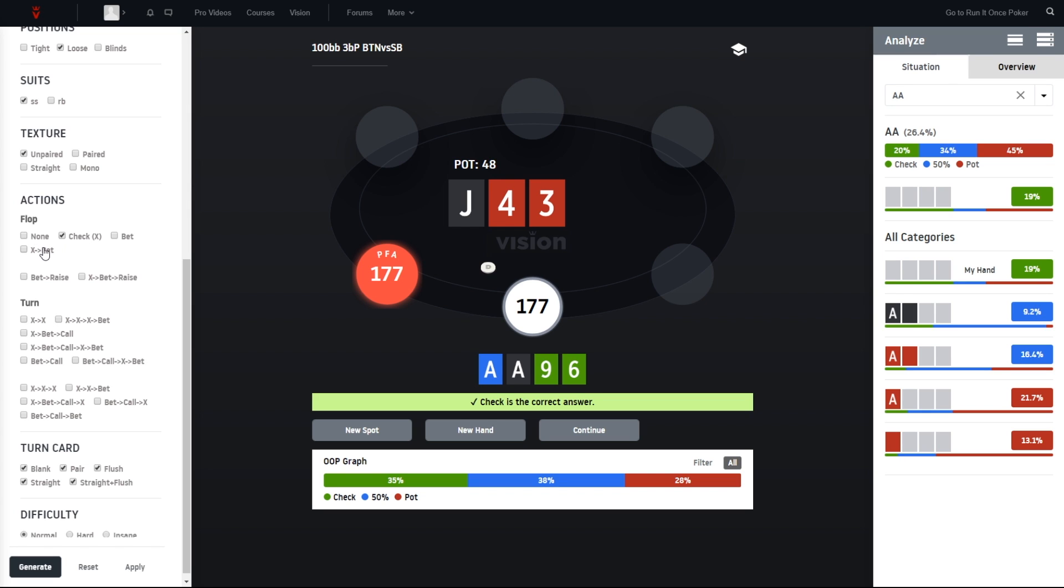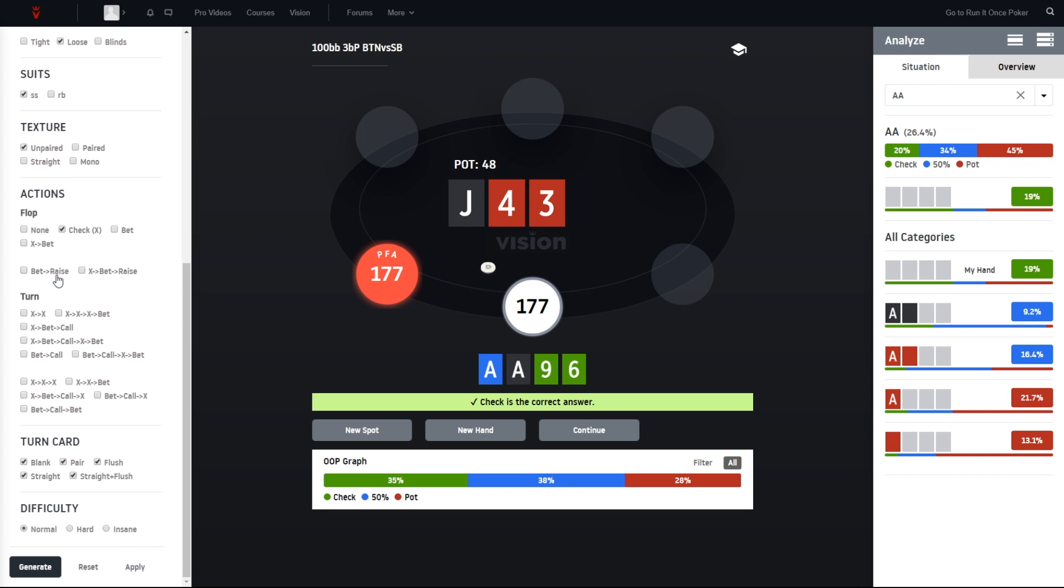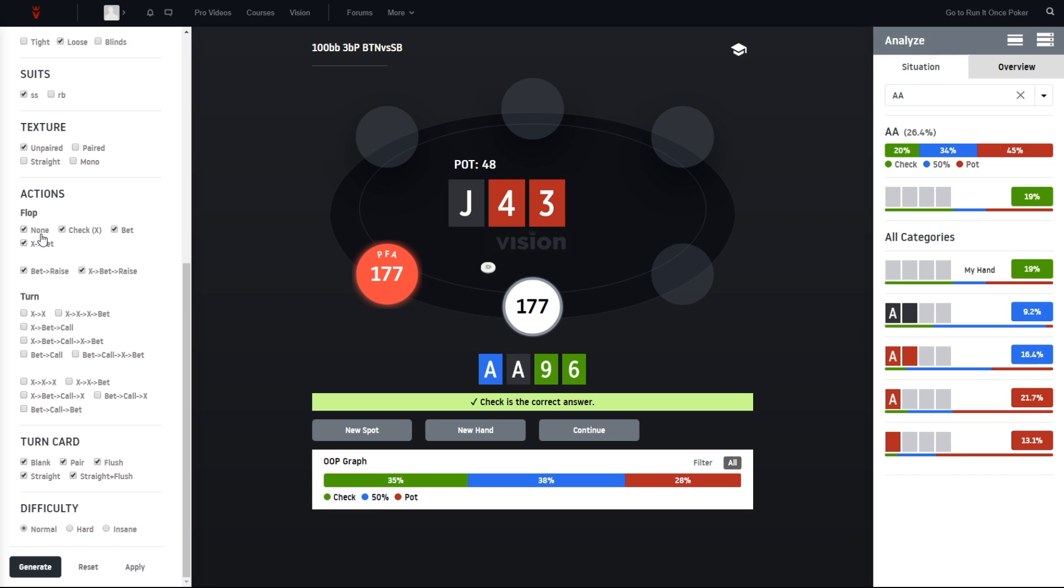We would go ahead and just select the check here. Or we could also practice from the turn. For example, if we want to practice delayed c-betting, we would be able to double click here, or we can also just practice only flop or only turn like this. We can select or deselect here. If you're getting lost somewhere, we can always click on apply, which applies the current situation again.